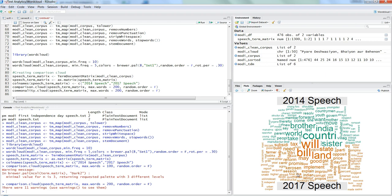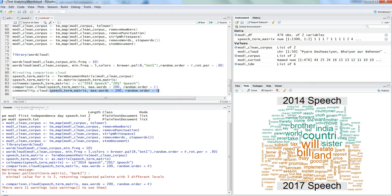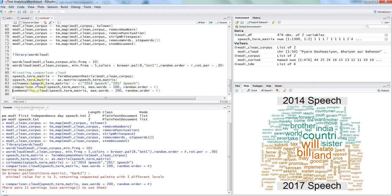You can take this as an assignment — get the 2014, 2015, 2016, and 2017 speeches or any other document series and compare how things have changed over time using the comparison cloud. Now, the next thing is the commonality cloud. This shows the most frequently used common words from both speeches. The function takes the same matrix parameter as comparison.cloud — only the function name changes from comparison.cloud to commonality.cloud.